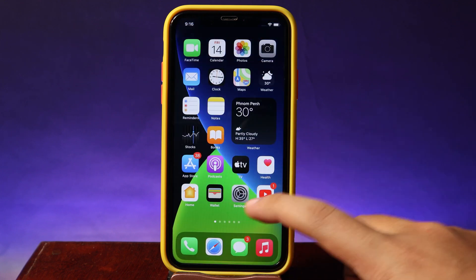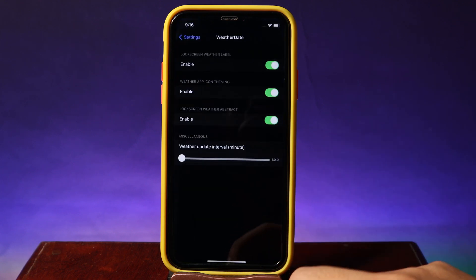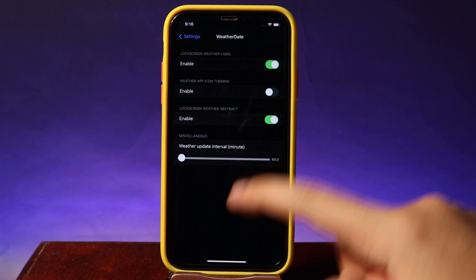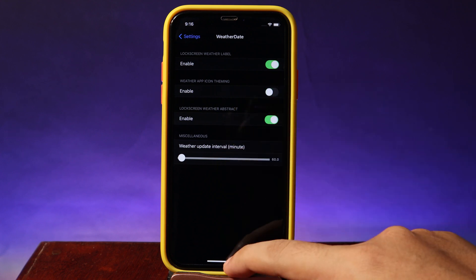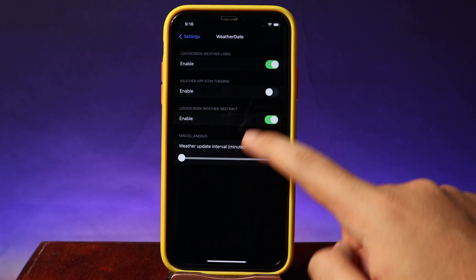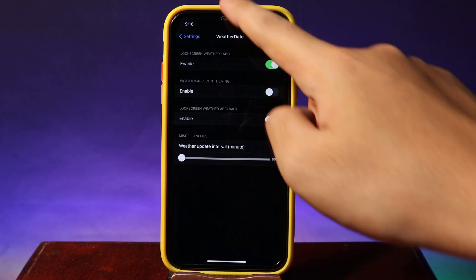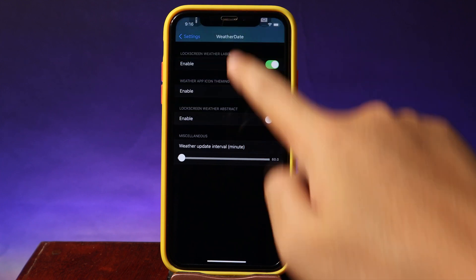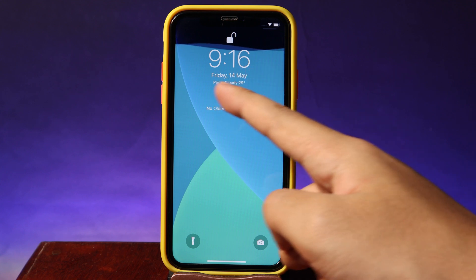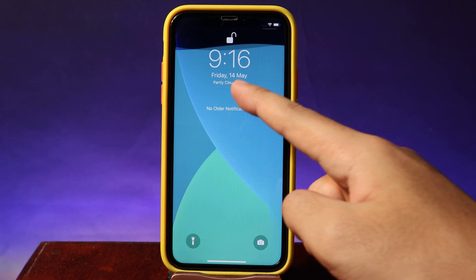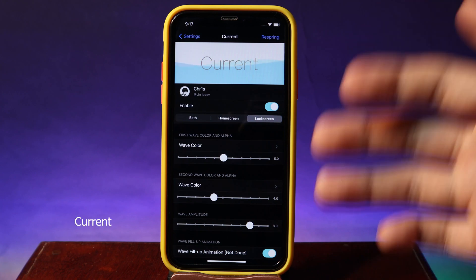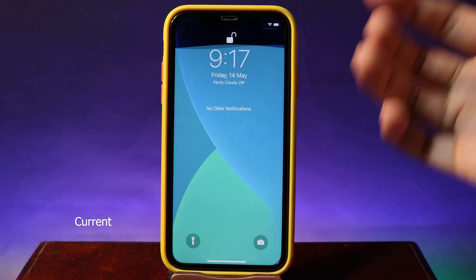On the left side you're going to find the temperature and the cloud that represent the condition of your weather. In settings you can enable the weather app icon if you like, but if you don't want it, just disable it and you're going to see the original icon. On my lock screen I can disable it and then I only see the weather condition below the date.